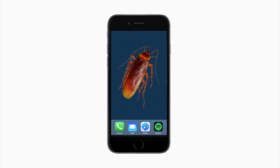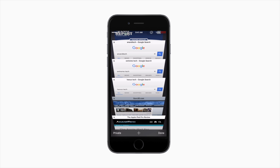Pressing web links might not work or even crash your app. It won't affect all users, but it's reported by many. This bug affects all browsers such as Safari, Chrome, Dolphin, Firefox, and others.